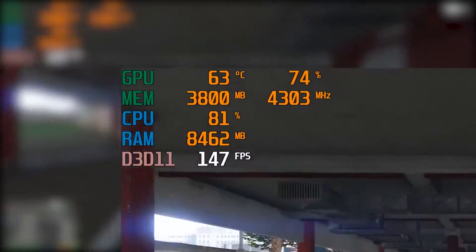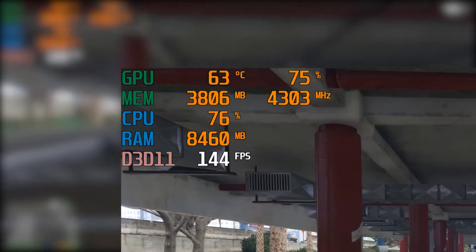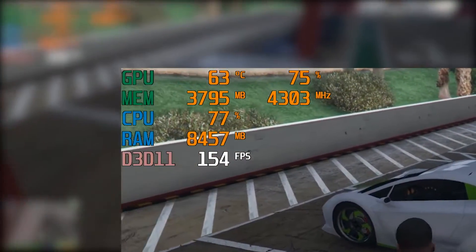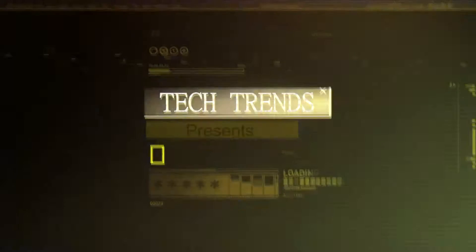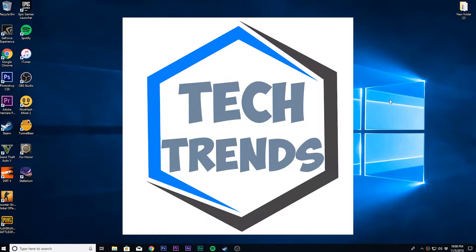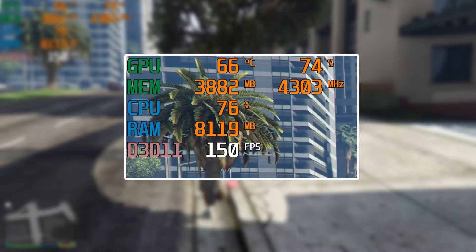How to monitor CPU usage, GPU usage, and FPS in game? I'm gonna show you how to do that right after this. Hey, what's up everyone, welcome back to Tech Trends. Today I'm gonna show you how you can monitor the game FPS, CPU usage, GPU usage and all this sort of stuff.